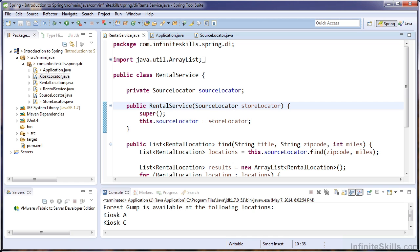So dependency injection is a pretty simple concept. Objects should have their dependencies injected into them instead of creating them. In our example, we use constructor injection. However, there are many other ways to inject dependencies. For example, you can use setters. As we learn about Spring, you will work with the other types of dependency injection.